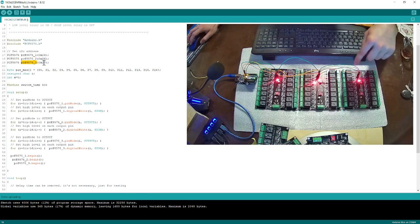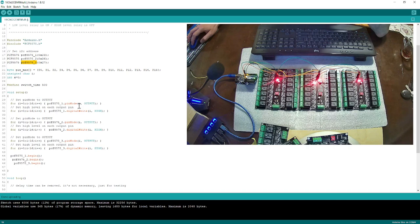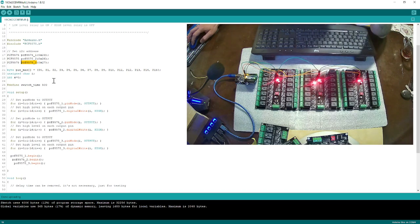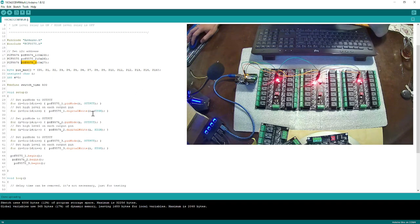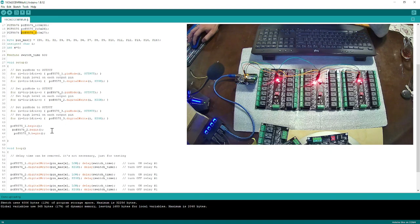Then I specify the address of each board here. After that, I set all relays — from 0 to 15 — as outputs. Same thing for the second and third boards.